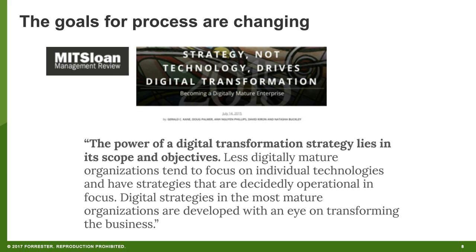This is a quote from an MIT Sloan Management Review document — and the Sloan School has done brilliant work around digital transformation. This is from 2015, but it still rings true. The power of a digital transformation strategy lies in its scope and objectives. Less digitally mature organizations tend to focus on individual technology and are decidedly operational in focus, while mature organizations are looking at transforming their business. It's a strategy that starts from the top, and that's really what you have to think about as it relates to process.